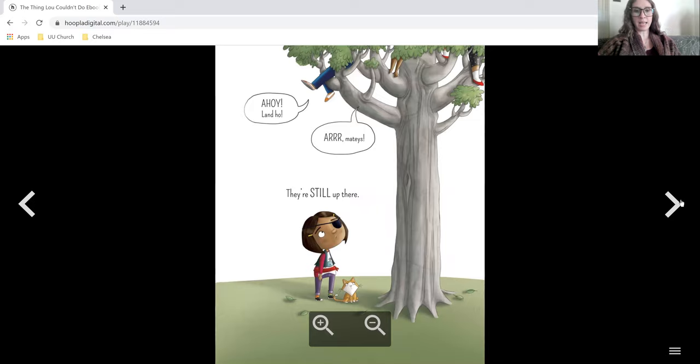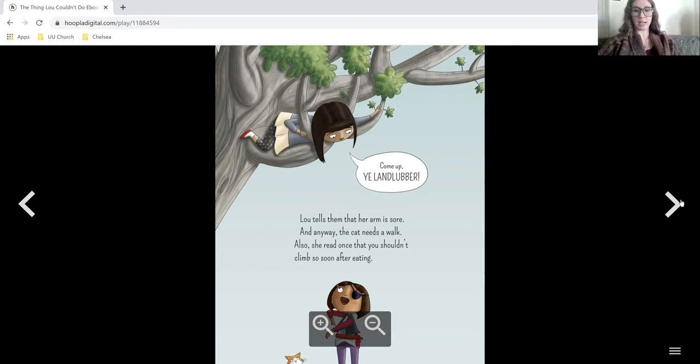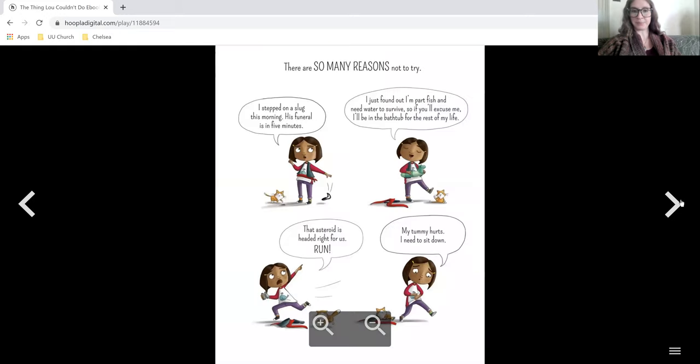Ahoy, land ho. Arr mateys. They're still up there. Come up ye landlubber. Lou tells them that her arm is sore and anyway the cat needs a walk. Also she read once that you shouldn't climb so soon after eating. There are so many reasons not to try.